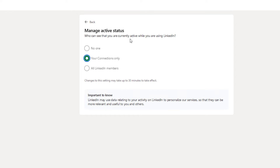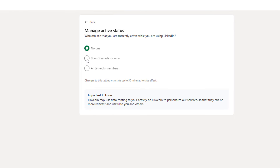Under this new page, under manage active status, it gives you three choices. You could select the top one, no one — if you toggle that on, nobody will see that you're online. By default, the middle one is toggled on, which means only your connections can see if you're online or not.